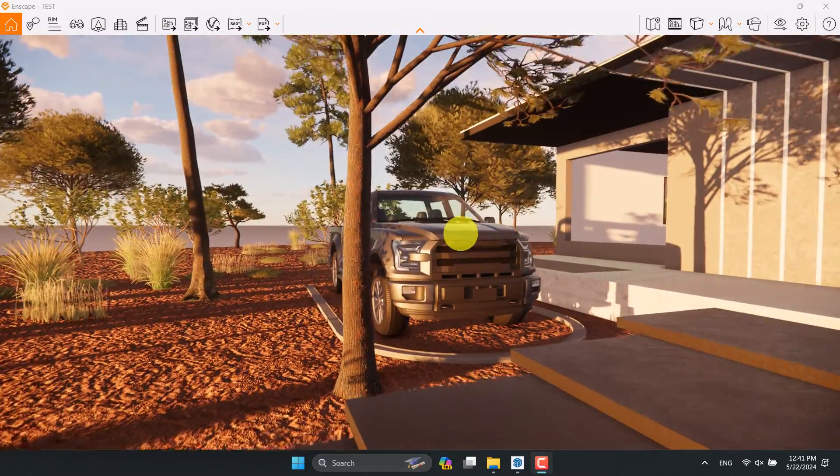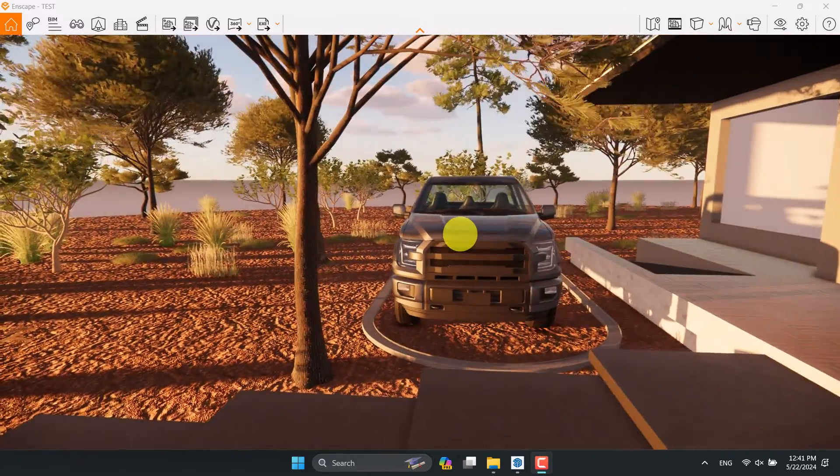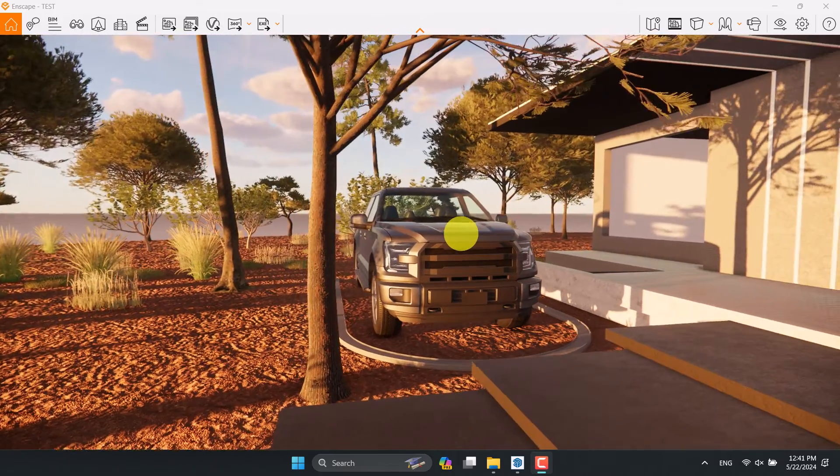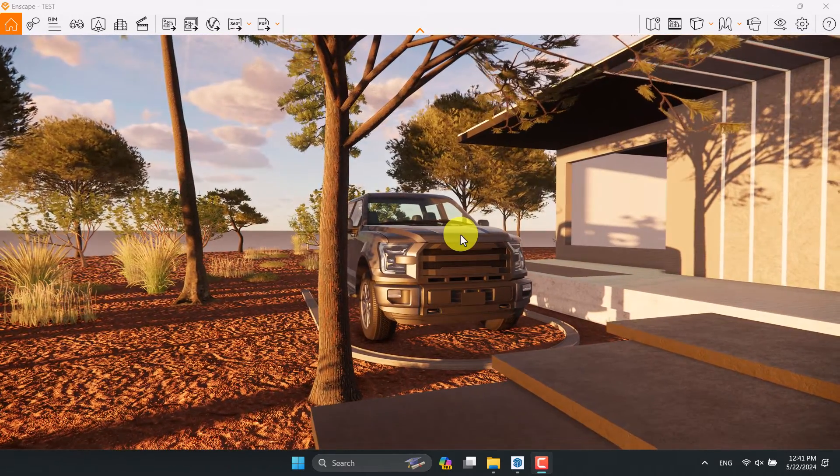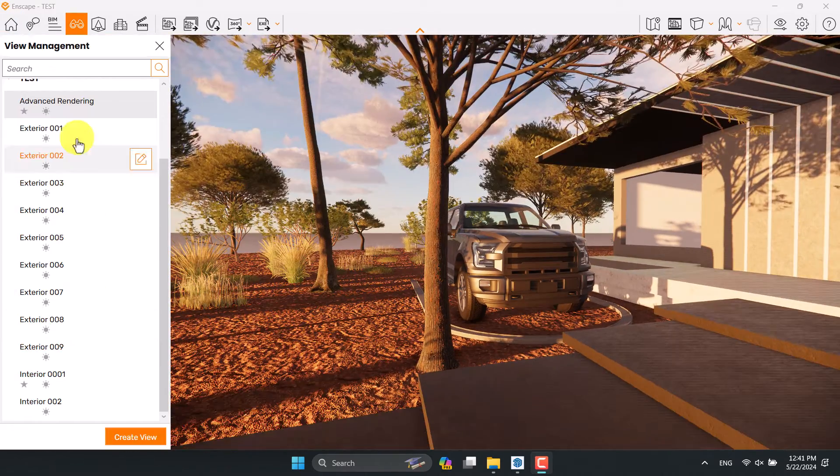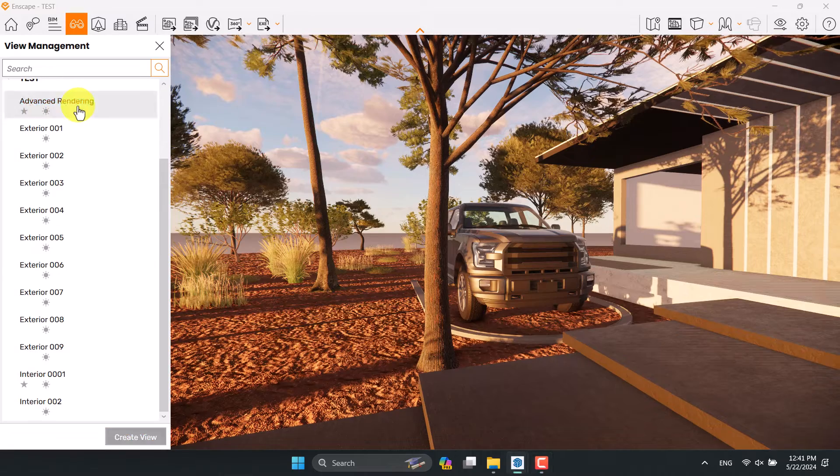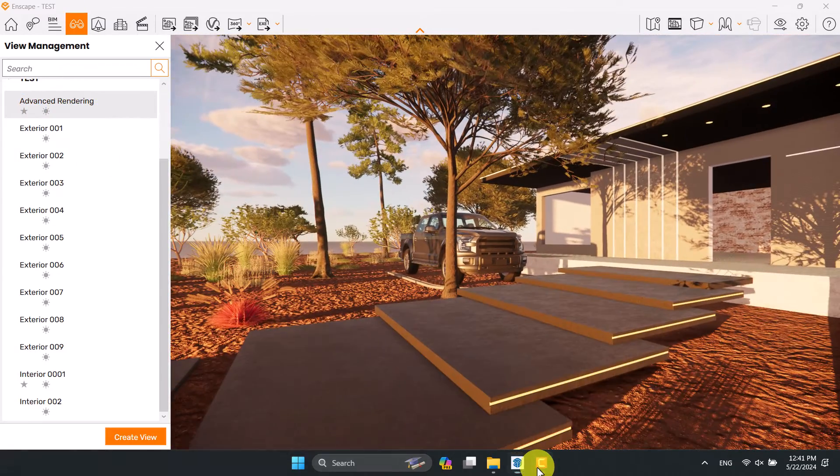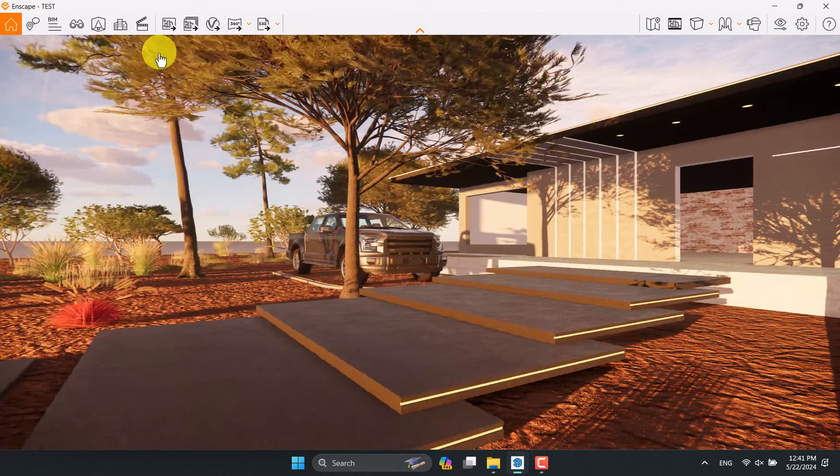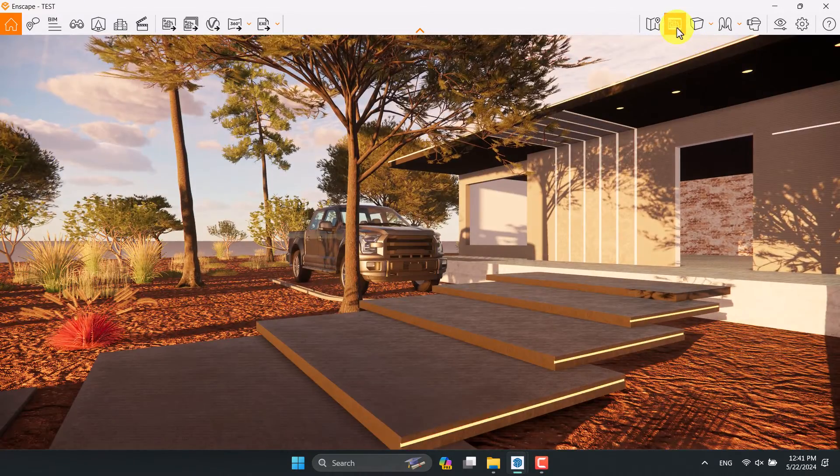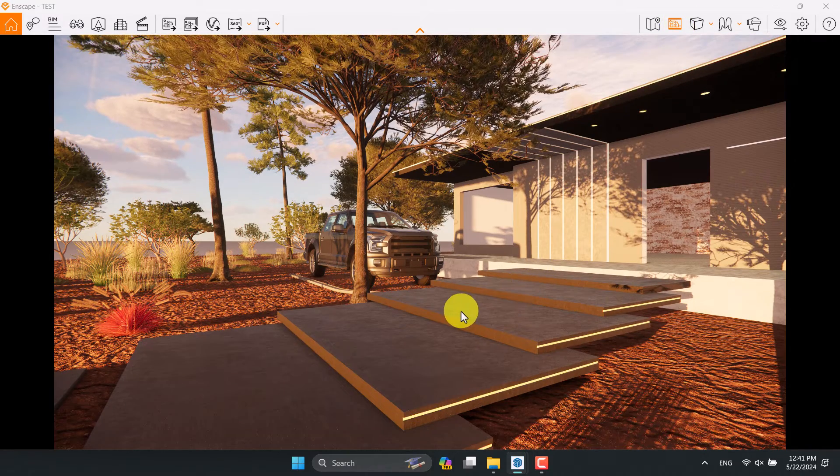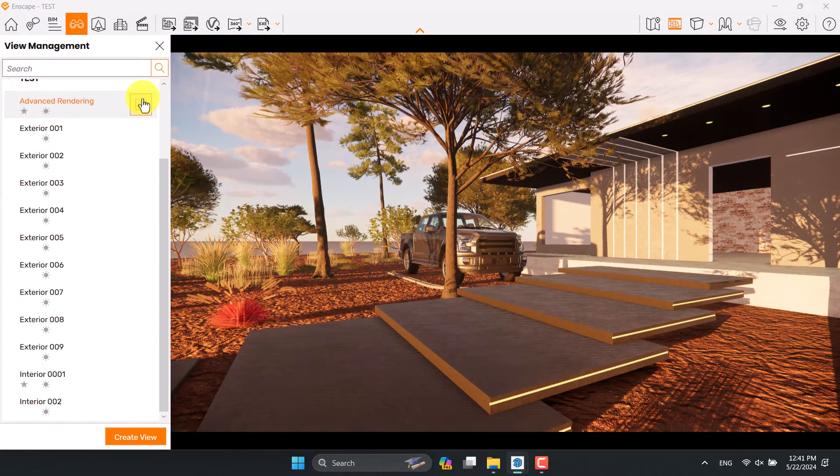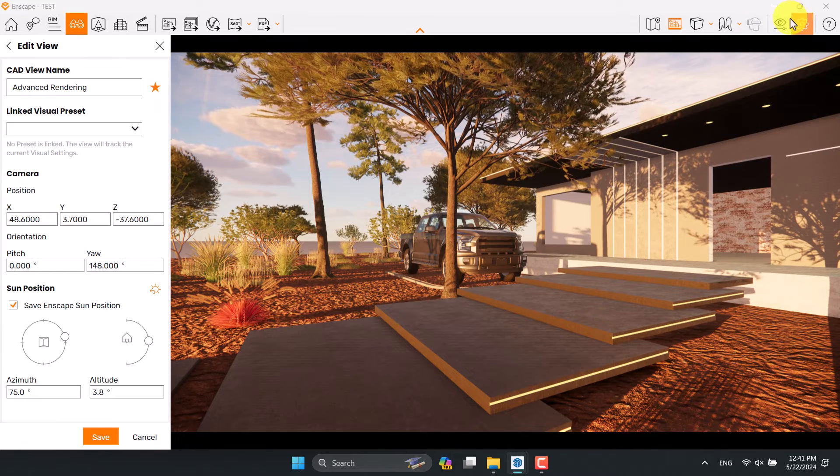I want to create some automotive rendering from this object which is related to the Enscape asset library. I'm going to press F and change my camera to advanced rendering, then click on the close option and turn on the save frame.